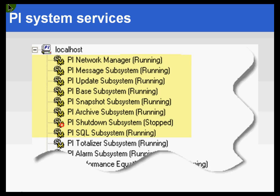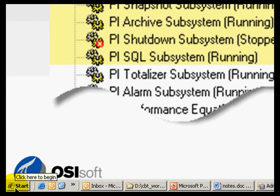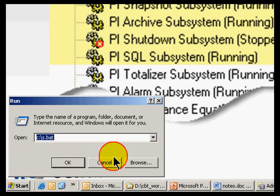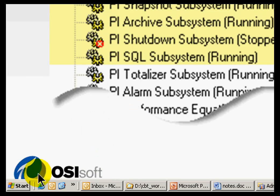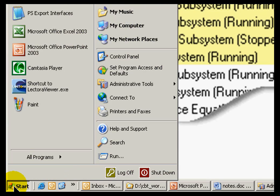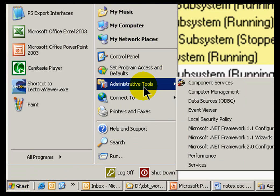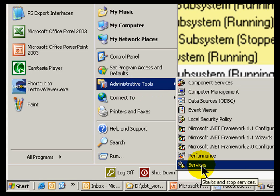During the installation, we install a series of services. These services make up all the subsystems in the PI Server. I can look at these the way I would look at any other set of services in Windows. To demonstrate, I will go into the Start menu and choose Run, then type Services.msc. Or if you prefer the graphical user interface, just choose Start and find Services under Administrative Tools.